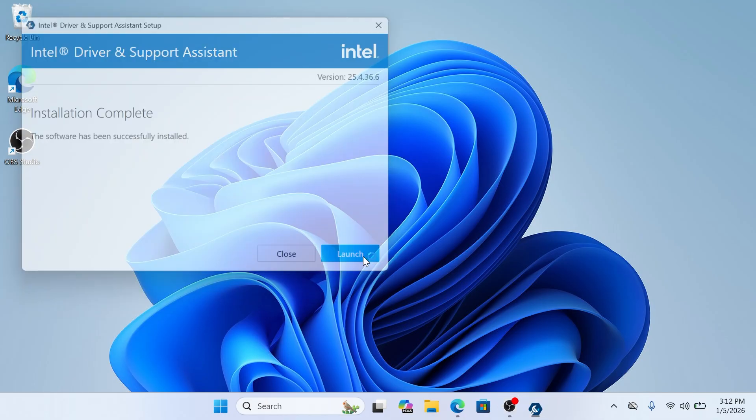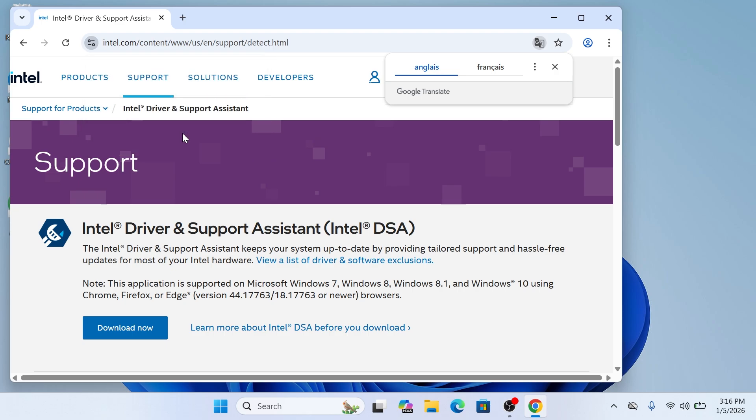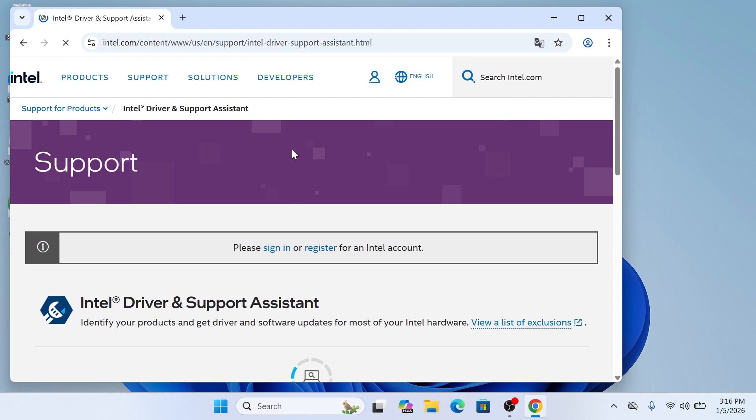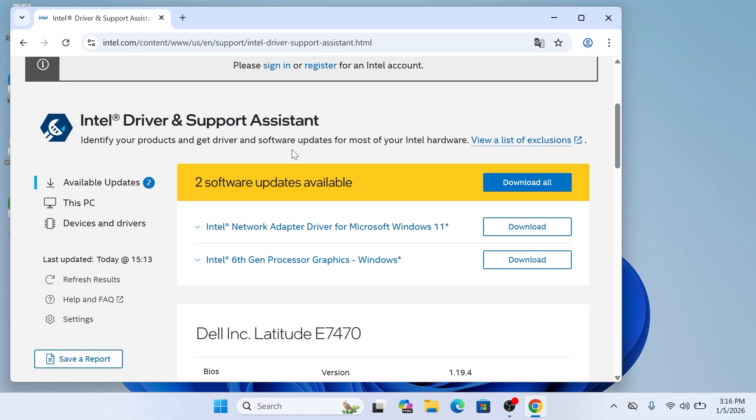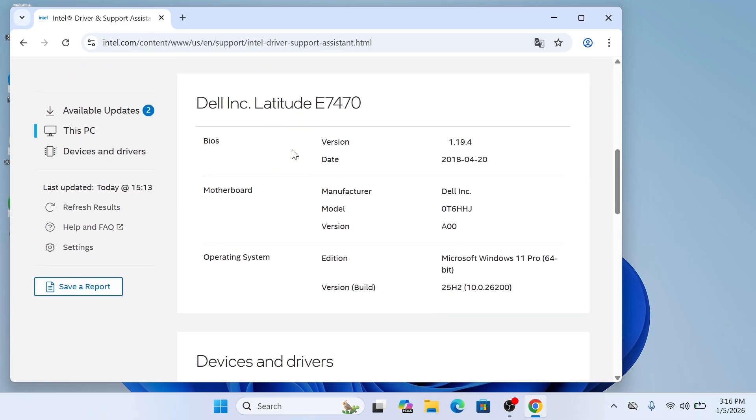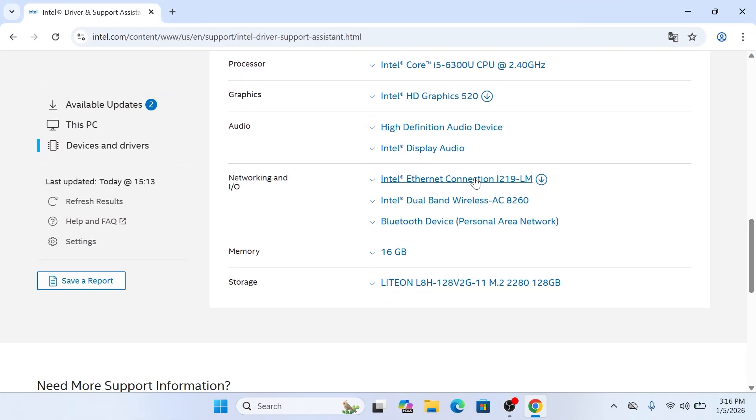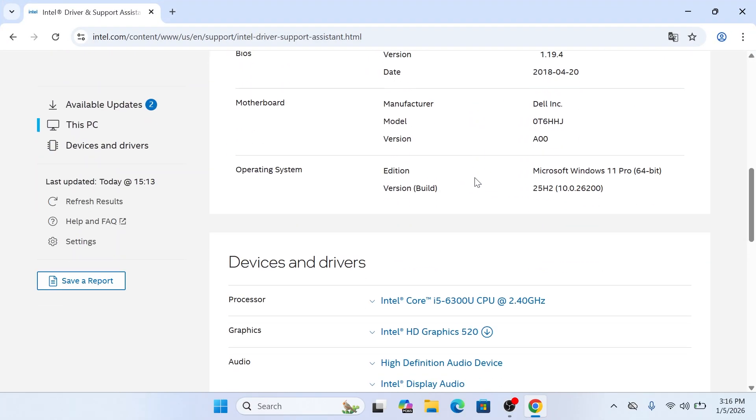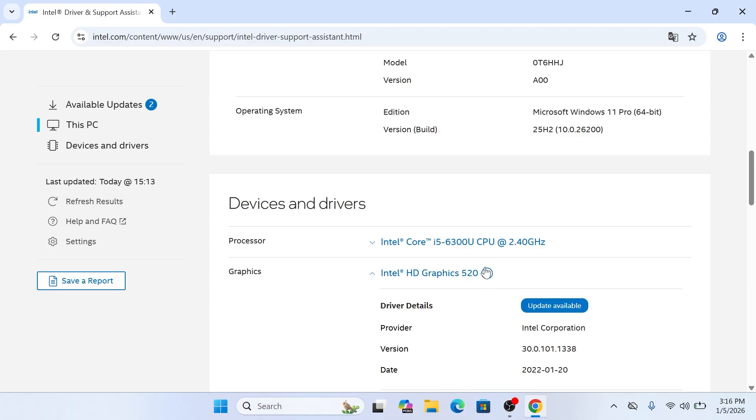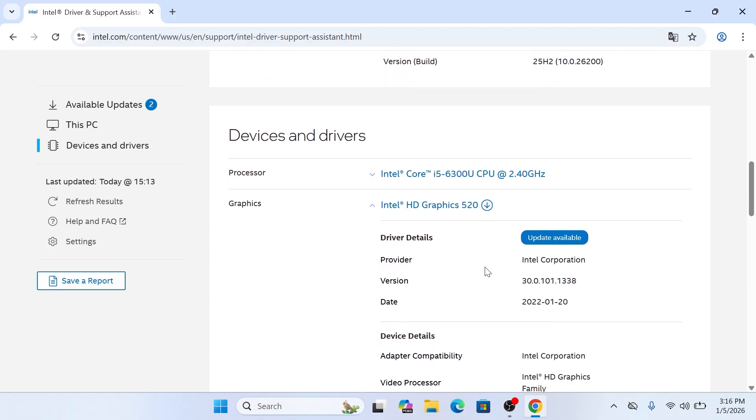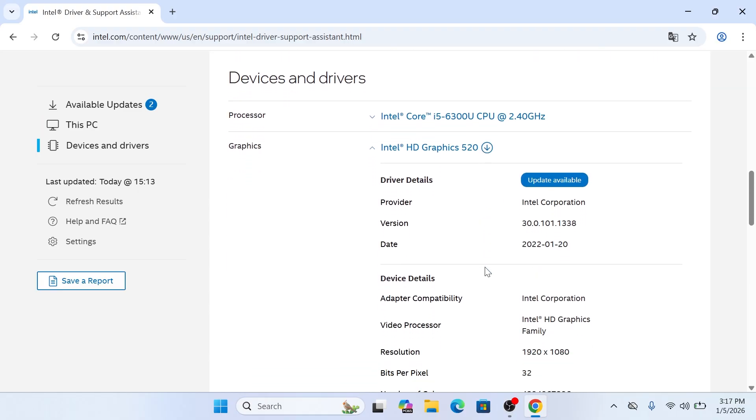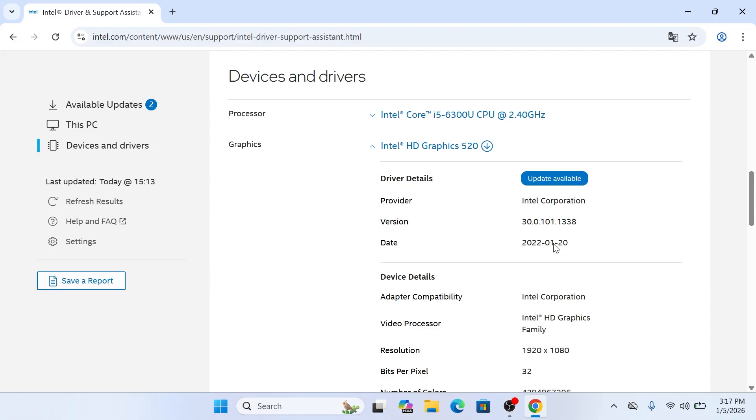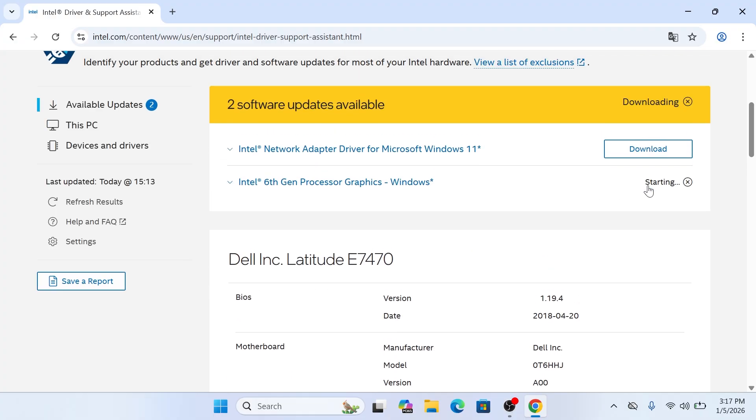Once the installation is complete, click the Launch button. The tool will open a new tab in your web browser and immediately begin scanning your system to see exactly what is under the hood. It will then list your specific hardware. If a driver is out of date, you will see a clear message saying Update Available. To get the latest software, simply click the blue Download button next to the graphics driver entry.